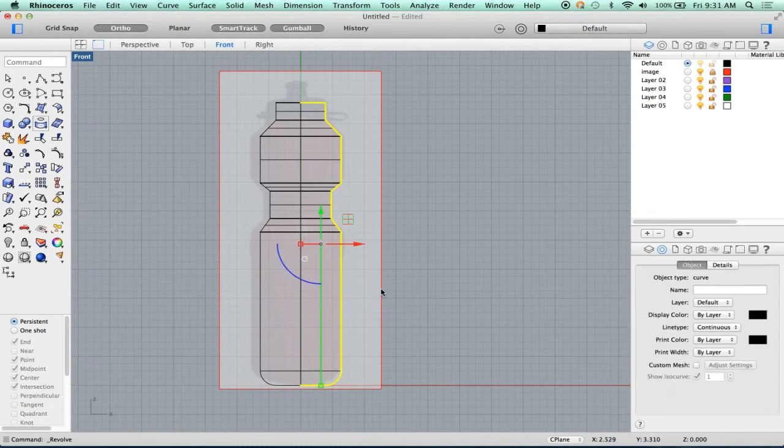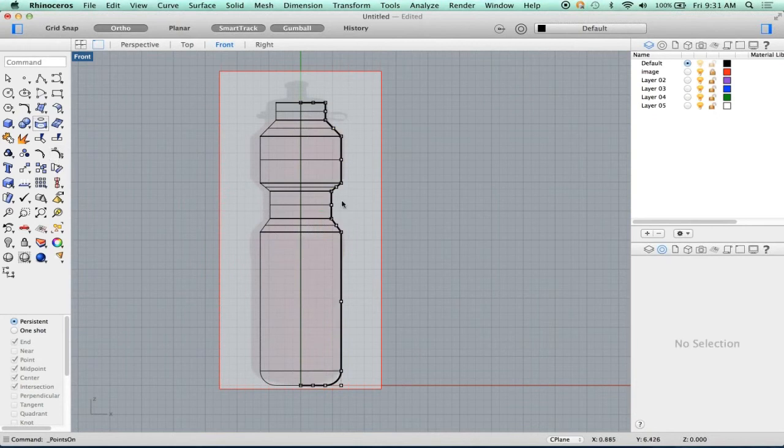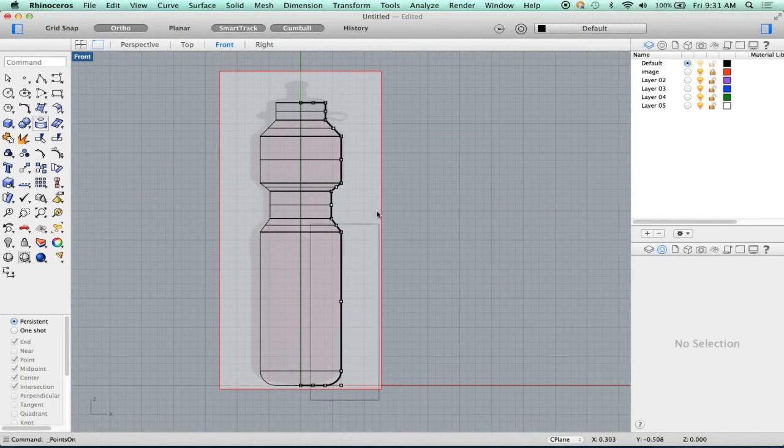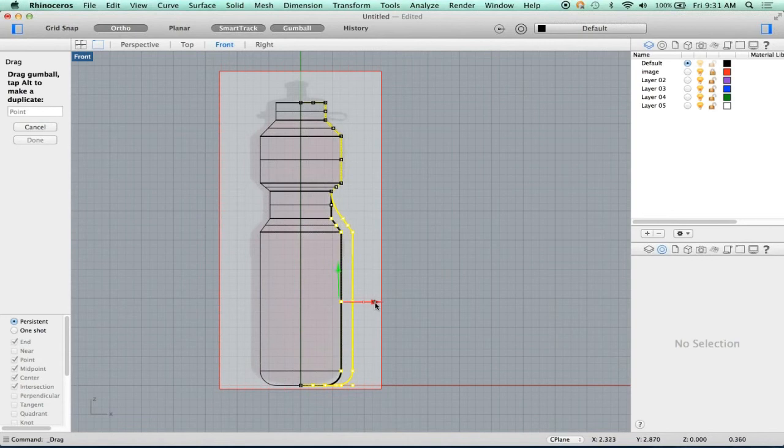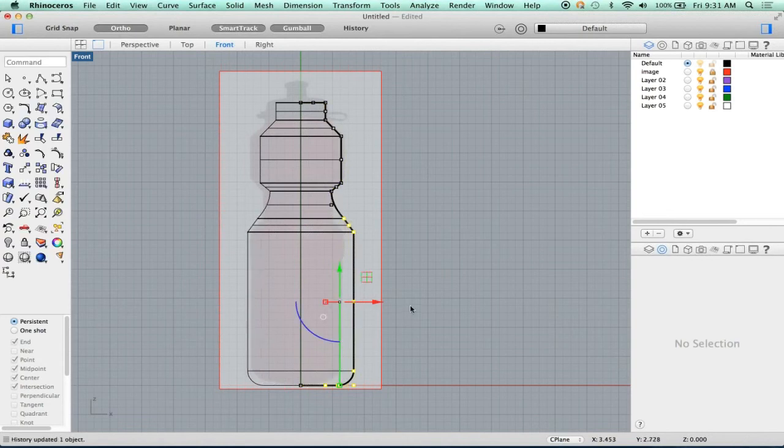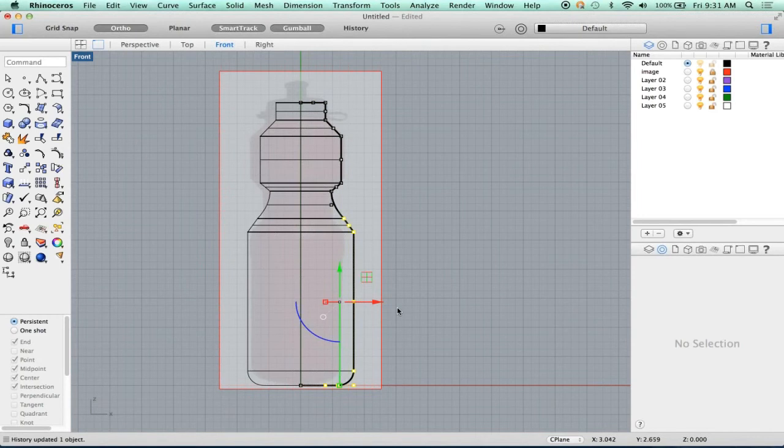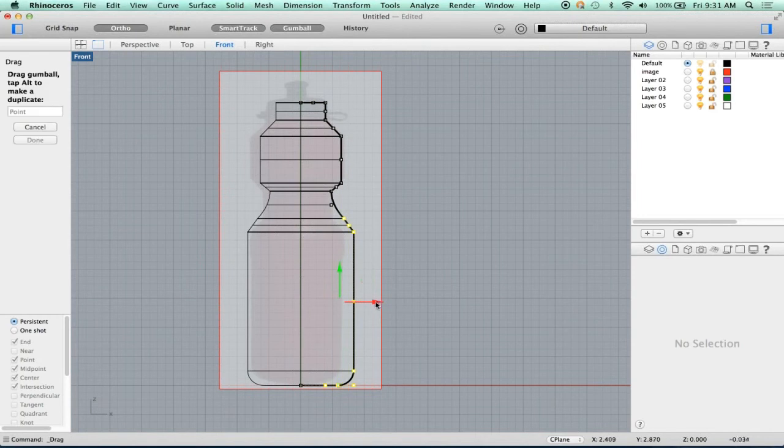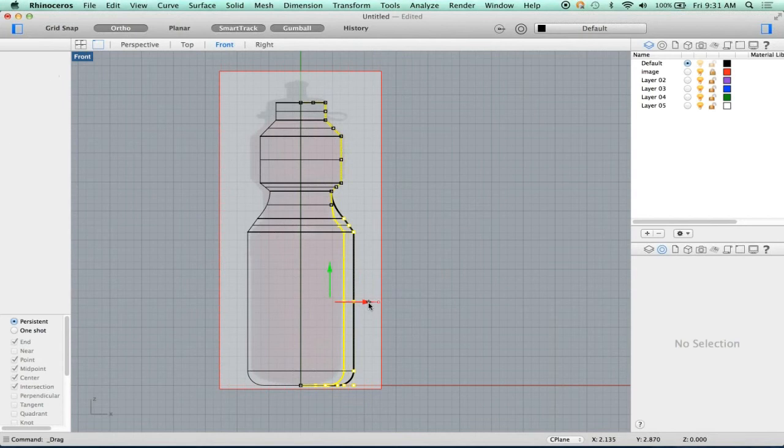Well, the cool thing about this is, watch this. I can turn the points on for the curve, and I can edit this. Let's make this part fatter. I can pick those curves, and look what happens. My bottle updates. So I can iterate my shape just based on what happens with the original curve.